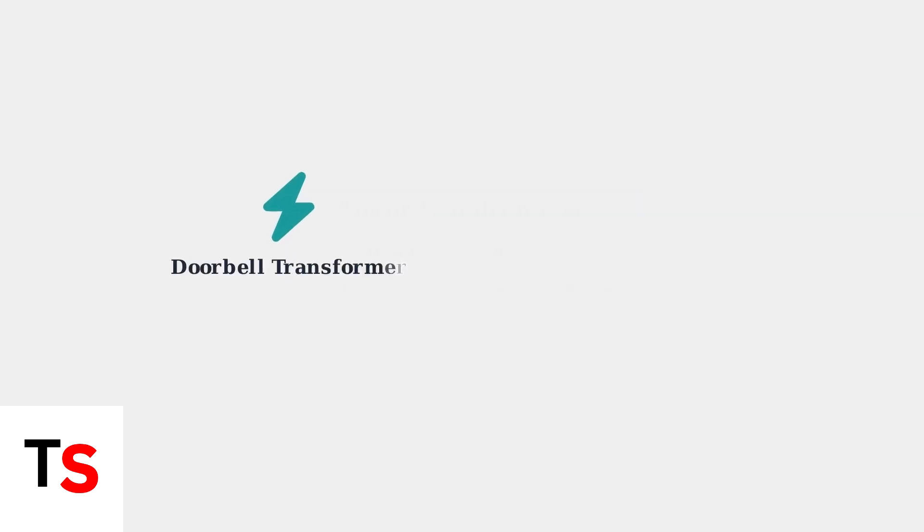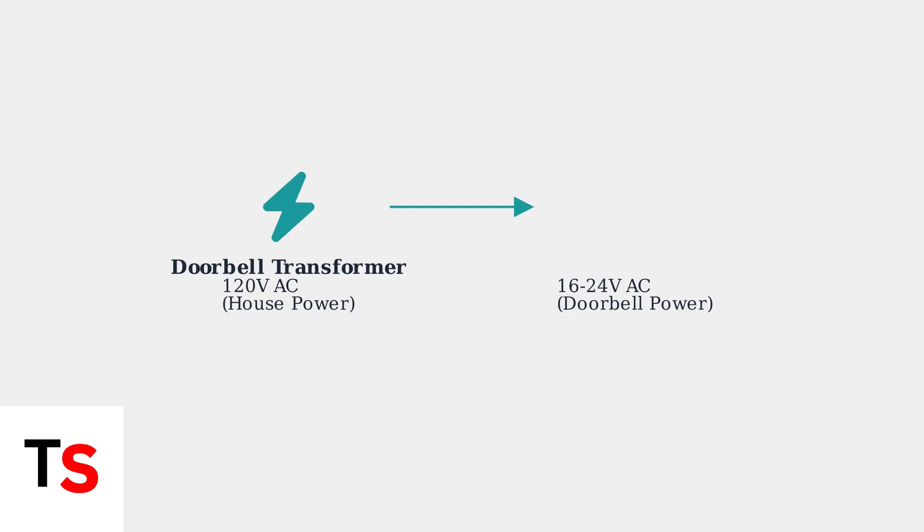The most common cause of this low power error is an insufficient or failing doorbell transformer. The transformer converts your home's standard voltage to the lower voltage required by the doorbell system.